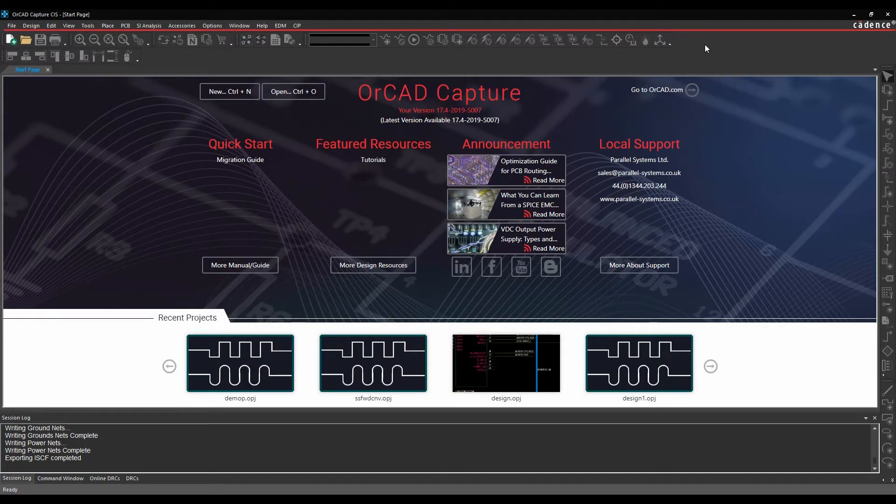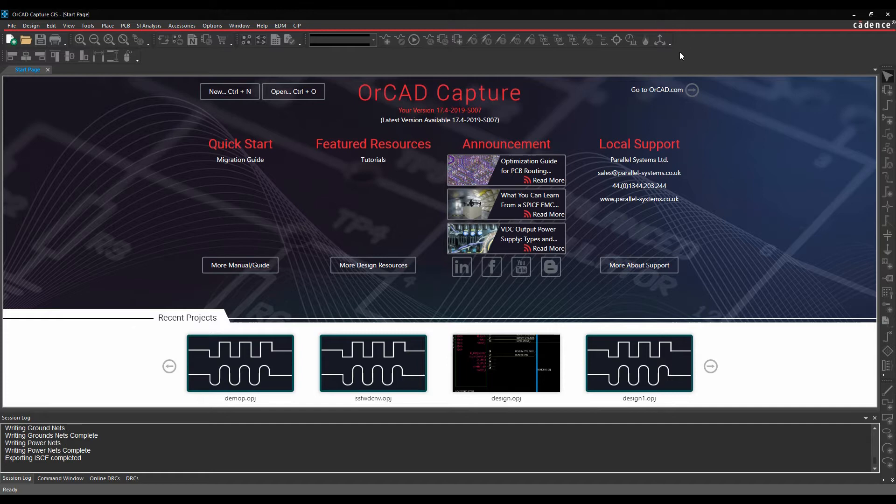Okay, this how-to video is going to go through the import and export of XML files from within OrCAD Capture and Capture CIS.